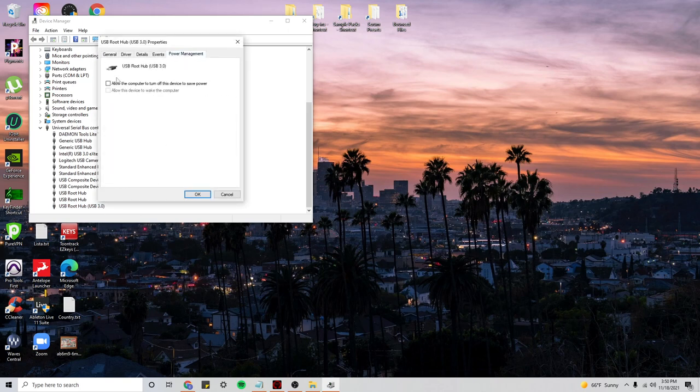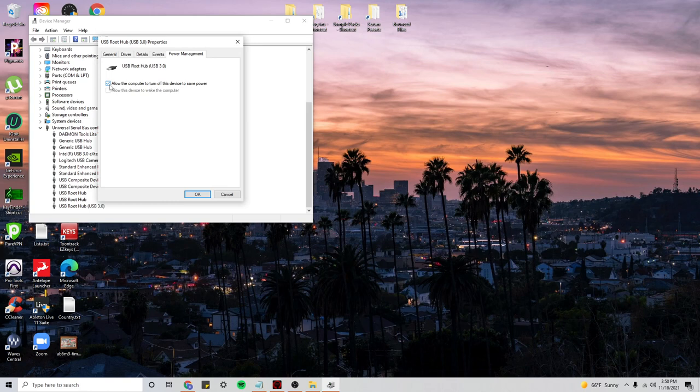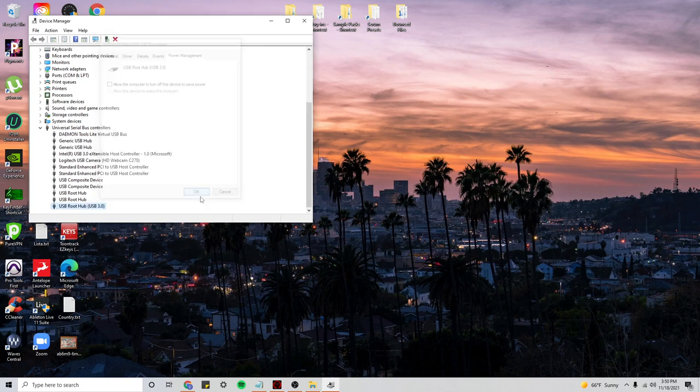Most likely this box is going to be checked. It's going to be selected. You want to deselect that box, that setting that says allow the computer to turn off this device to save power. Uncheck it and click OK.